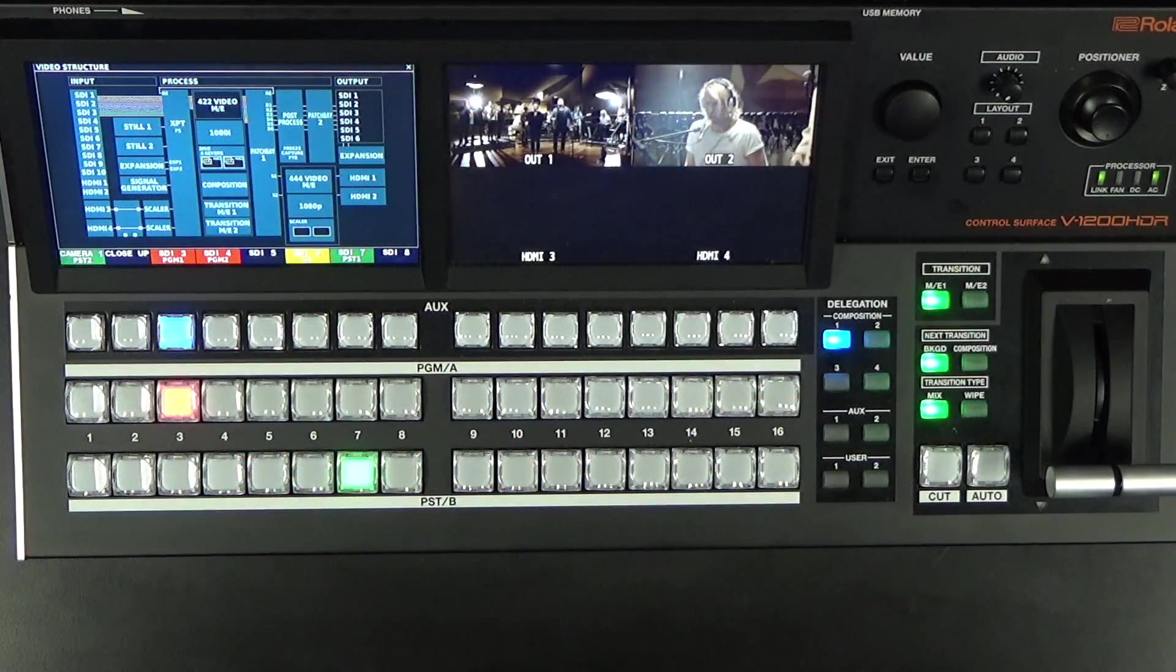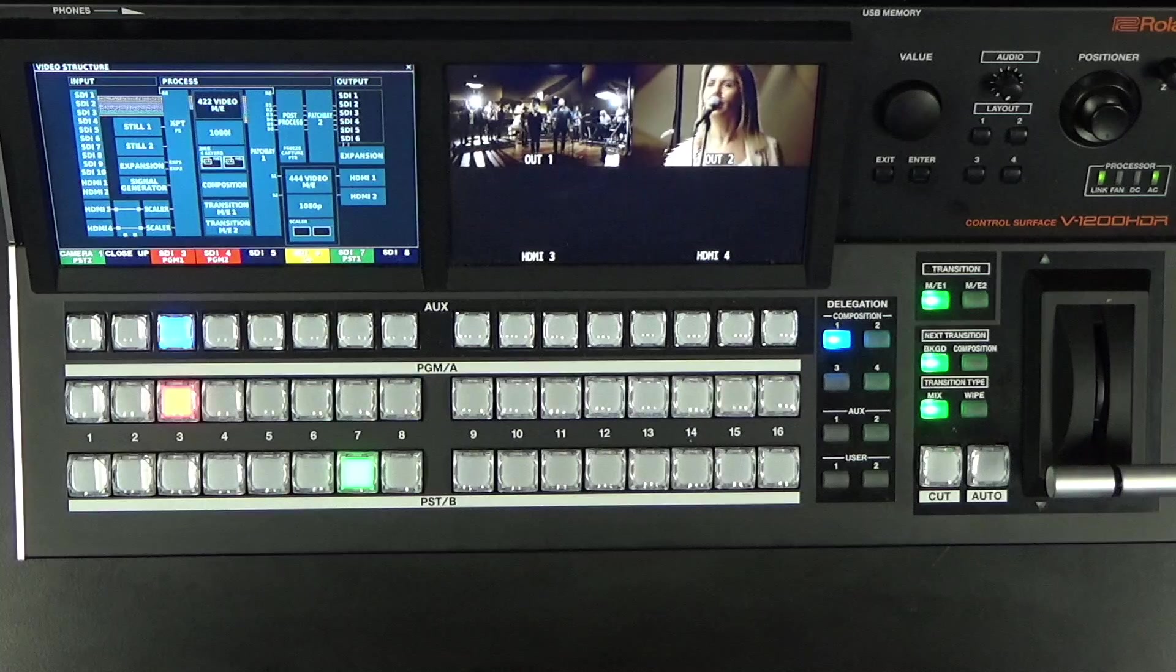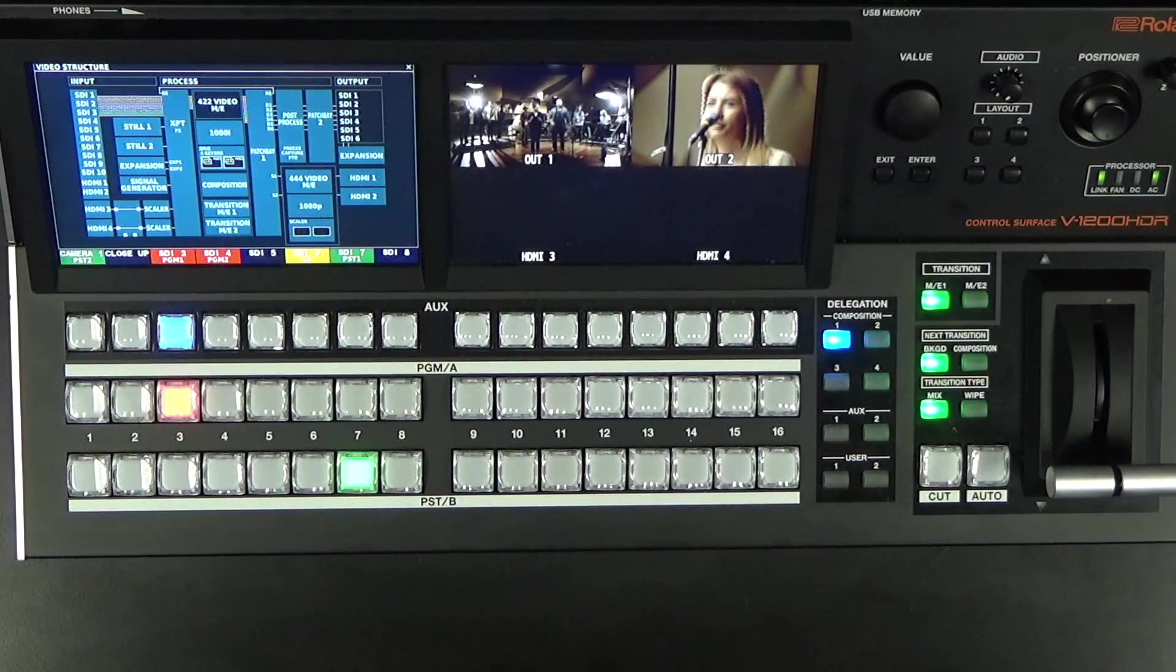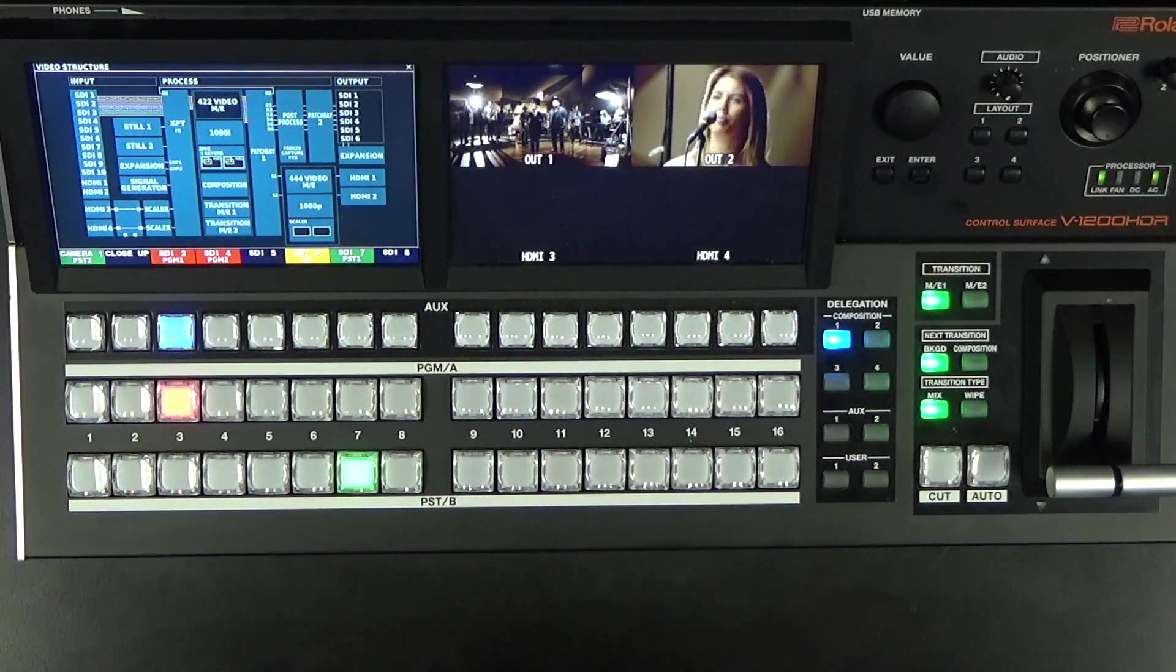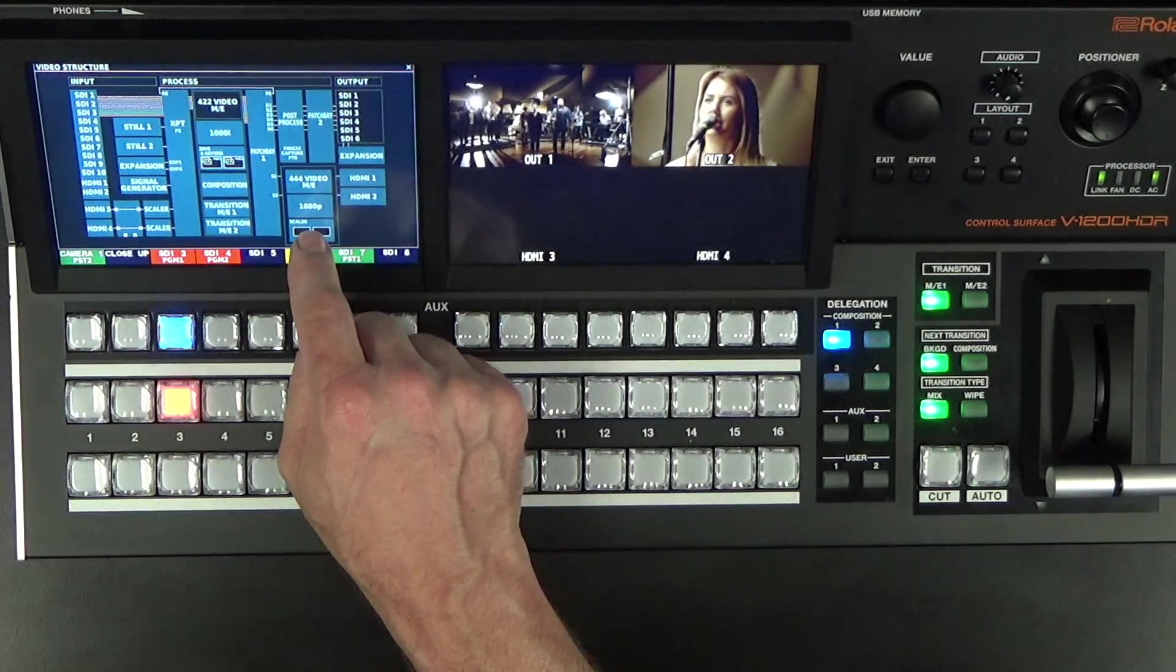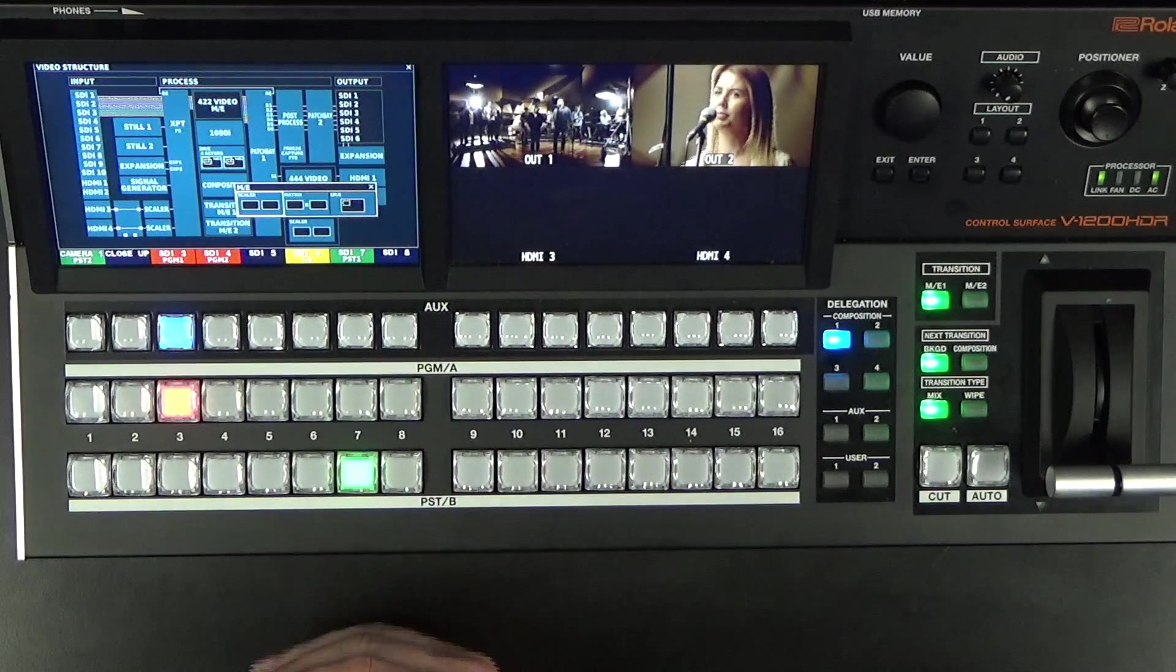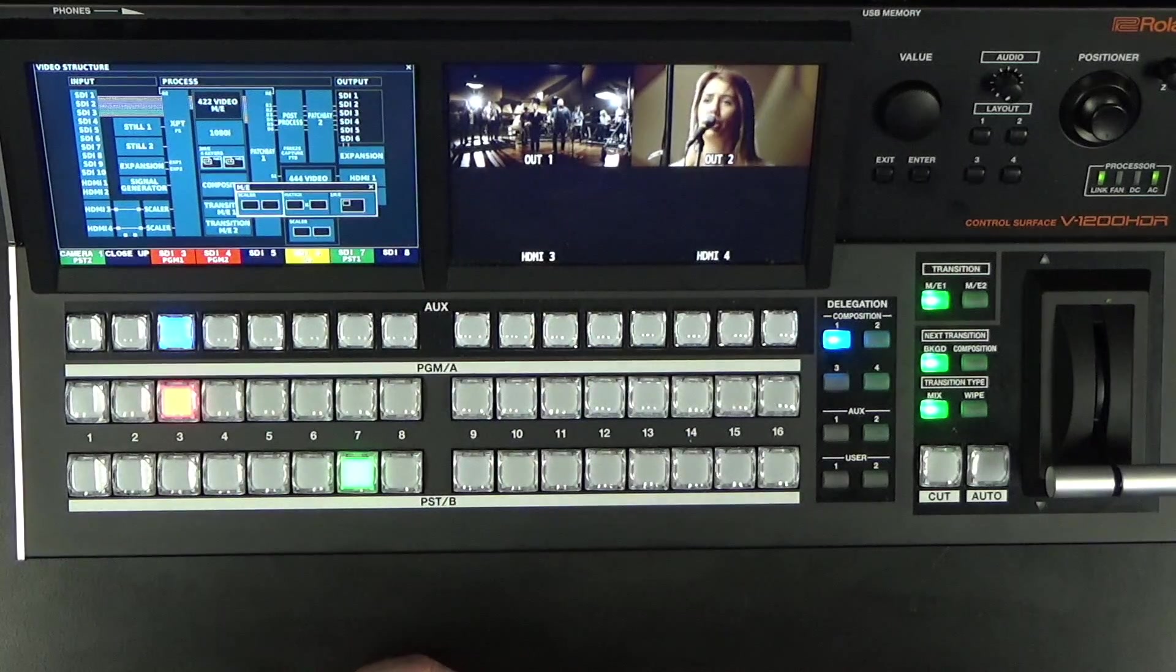Welcome to the V1200HD Output Scaling Setup Tutorial. First of all, let's go into the 444 bus and set up the type of ME that we want to select.